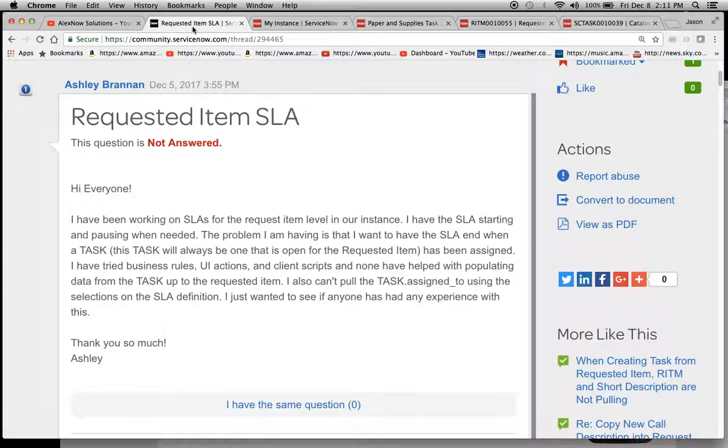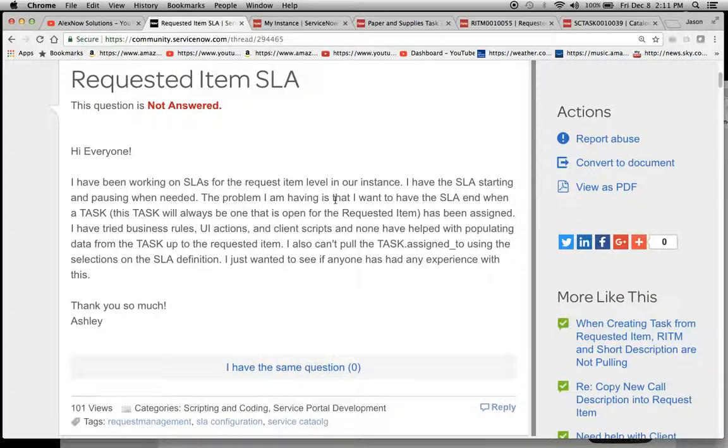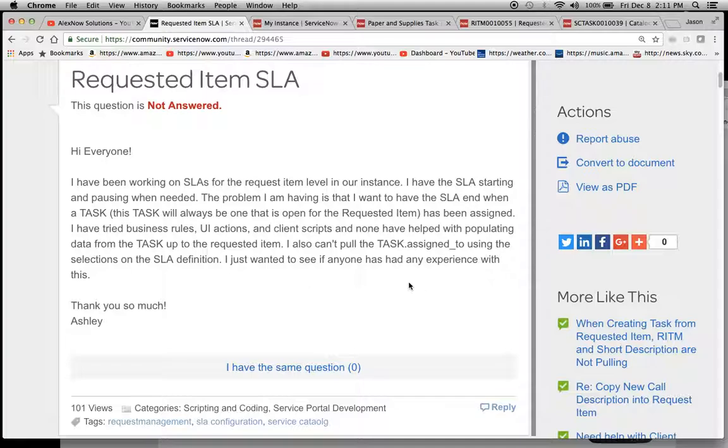Today we're going to look at a post from December 5th by Ashley Brannan. She asks: I've been working on SLAs for the request item level in our instance. I have an SLA starting and pausing when needed. The problem I have is that I want to have the SLA end when a task (this task will always be one that is open for the requested item) has been assigned.